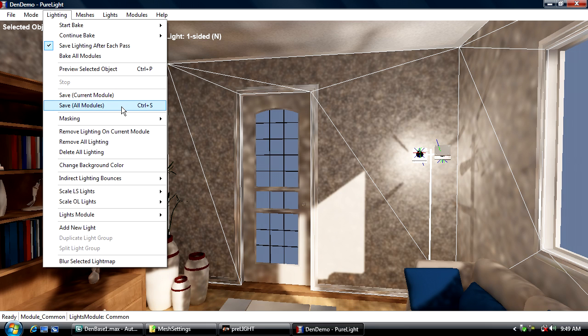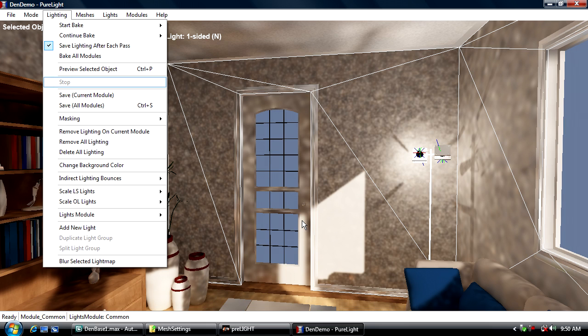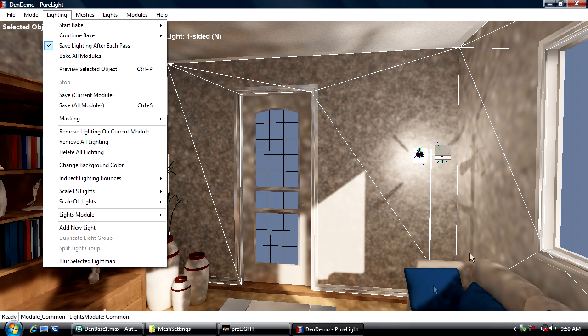If I save current module or save all modules—we'll talk about modules later—this generates TGA files for all the lighting and saves it out, which can be imported into the game engine of your choice. Save lighting after each pass will run 16 samples, finish a pass, save the lighting, and then repeat. This is ideal if I want to leave this overnight.